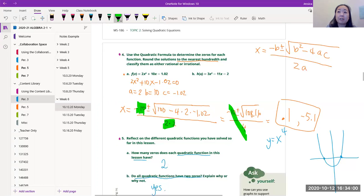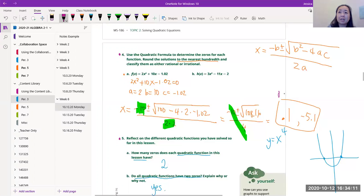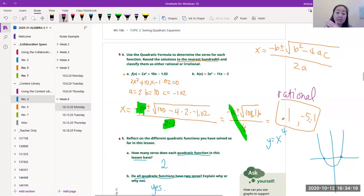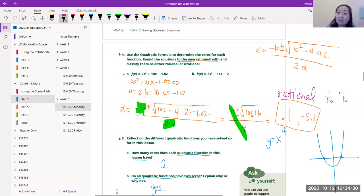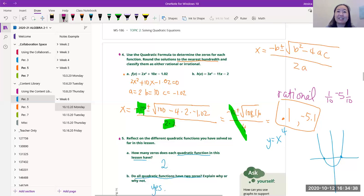Classify the solutions as rational or irrational. Is 0.1 rational or irrational? It stops — it's literally 0.1, so we can write it as a fraction: 1/10. And −5.1 can be written as −51/10. If a decimal stops or repeats — like 0.333... = 1/3 — it's rational. Both of these answers are rational because we can fractionate them.